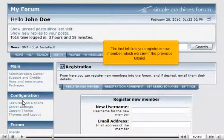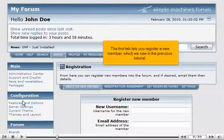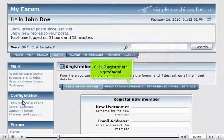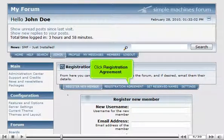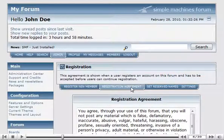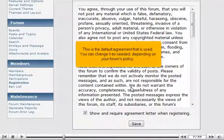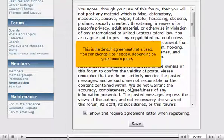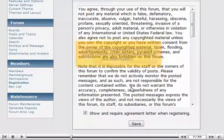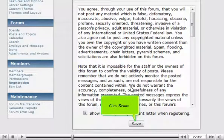The first tab lets you register a new member, which we saw in the previous tutorial. Click Registration Agreement. This is the default agreement that is used. You can change it as needed, depending on your forum's policy. Click Save.